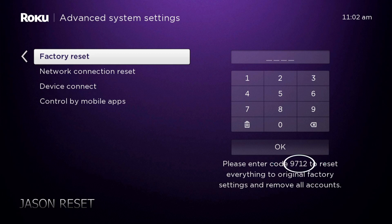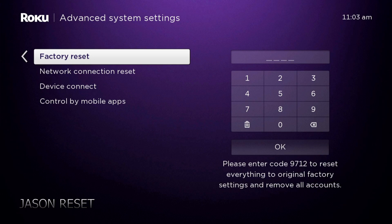Then you enter the code at the bottom there that just shows. In my case, mine is 9712. And by doing this, guys, keep in mind it will erase everything that's on the box. So you will have to re-register your box with Roku.